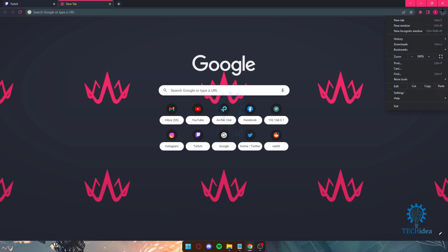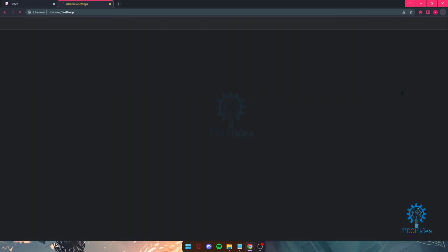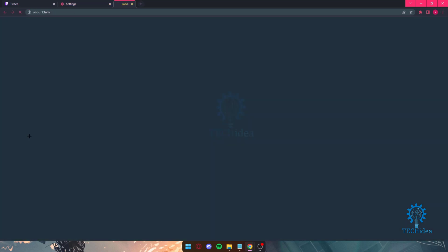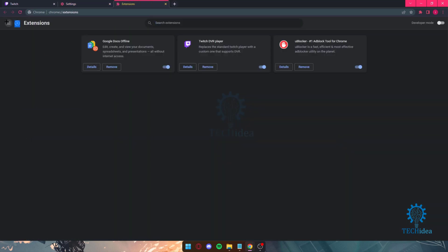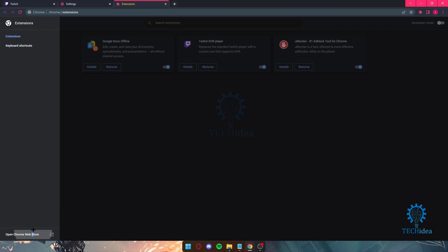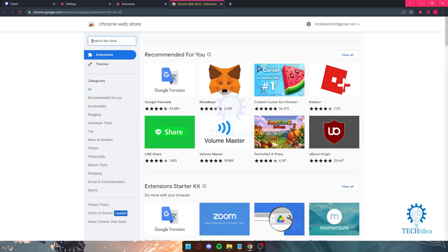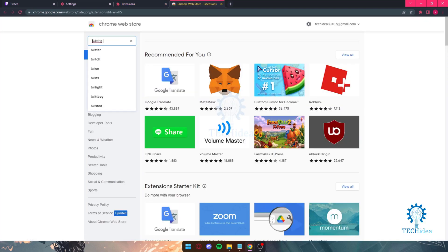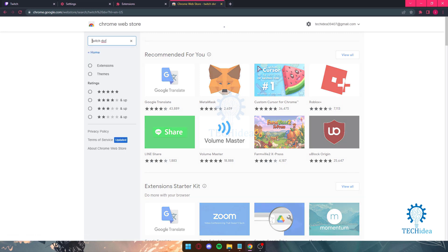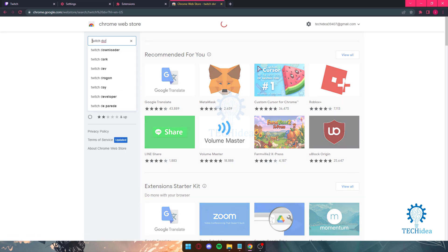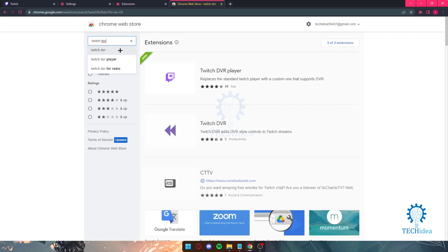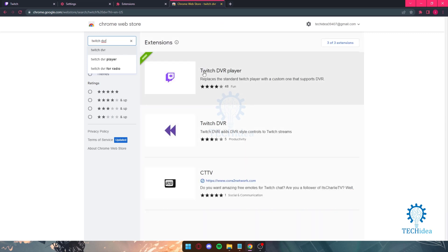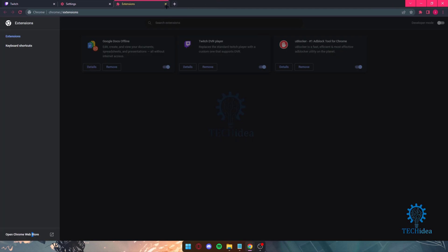Let's just go over here to the Chrome web store. From here, this is what you want to write: Twitch DVR. That's all you want to write. Once you write Twitch DVR, you want to add this one, Twitch DVR player. After you add this one, make sure you turn it on.